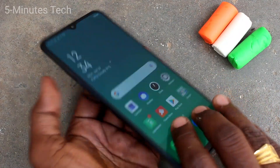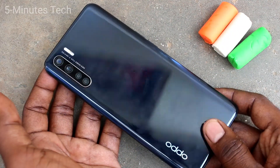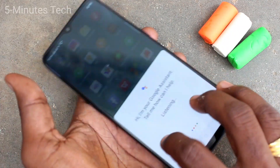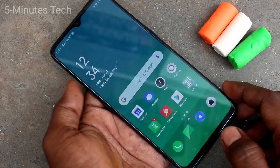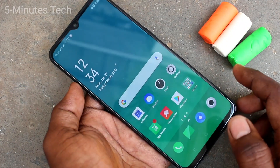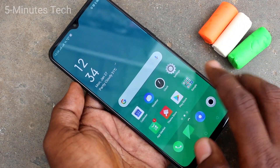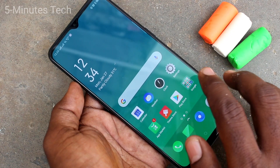Hello friends, welcome to 5mstike. This is the Oppo A15 smartphone. In this video you will learn how you can set a real app in your phone. First of all, you need to go to the Settings in your phone.